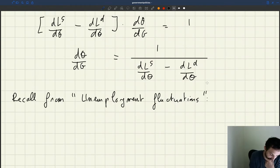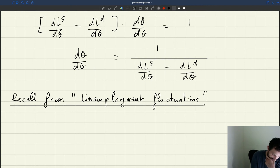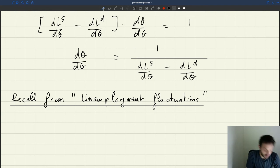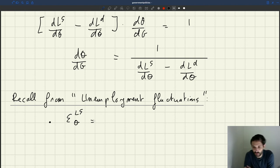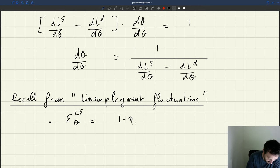So when we are studying unemployment fluctuations, what did we see? We computed two elasticities. We computed the elasticity of labour supply with respect to theta, and what we said at the time is that the elasticity of labour supply with respect to theta is 1 minus theta times u.